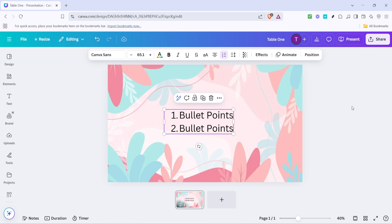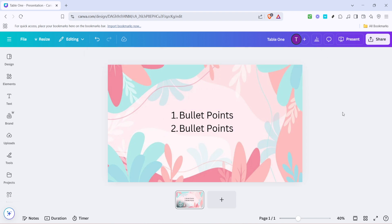With these tips, you should be able to create a unique, polished document that truly represents your vision. Thanks for joining me, and I hope this tutorial helps elevate your next Canva project. Happy designing!